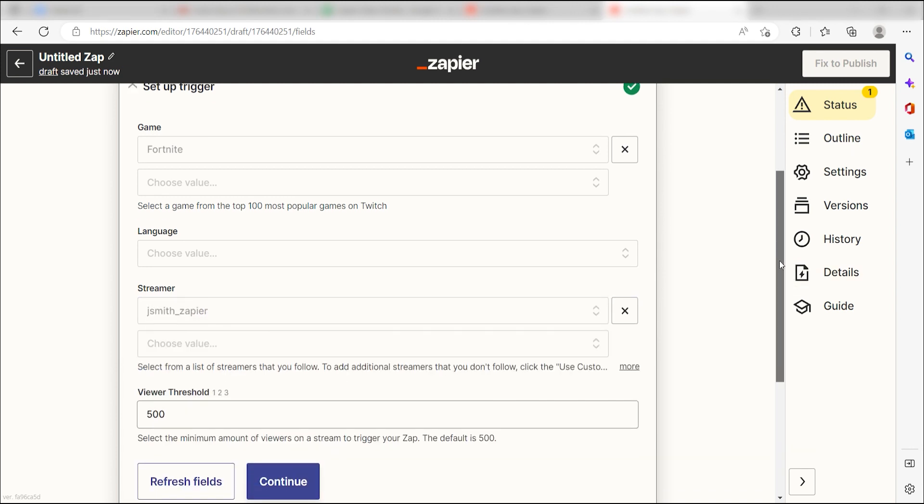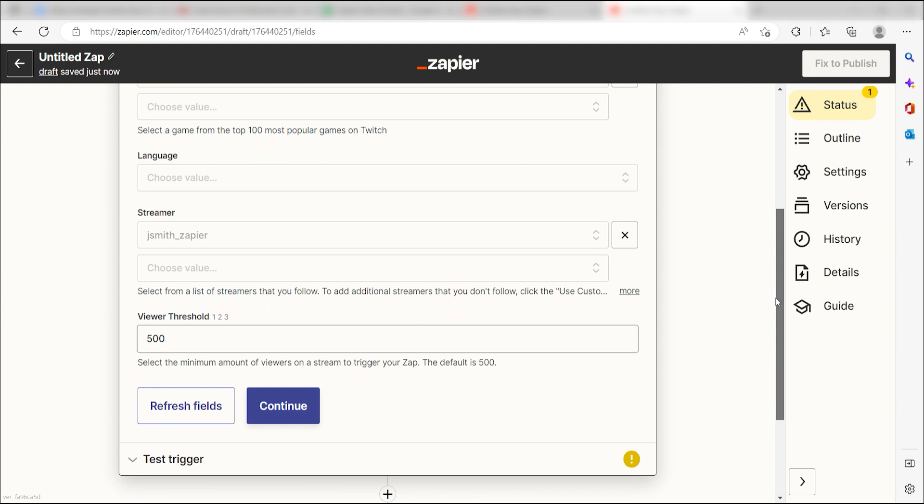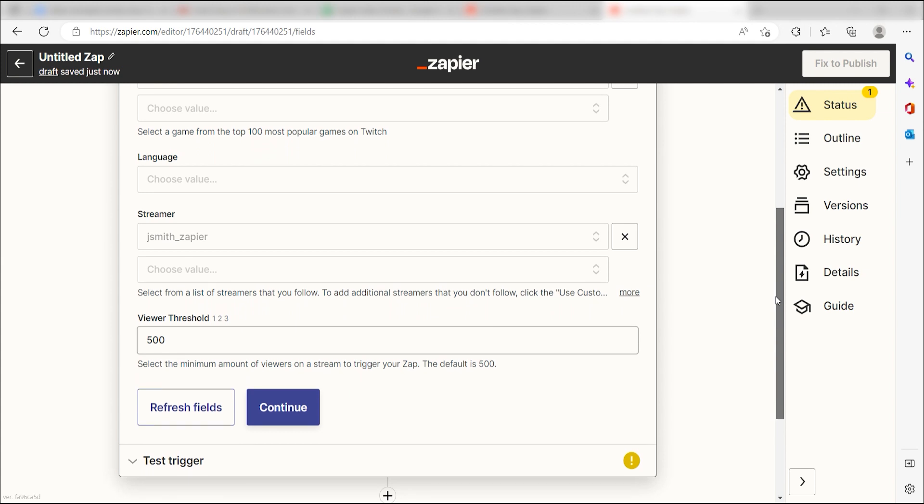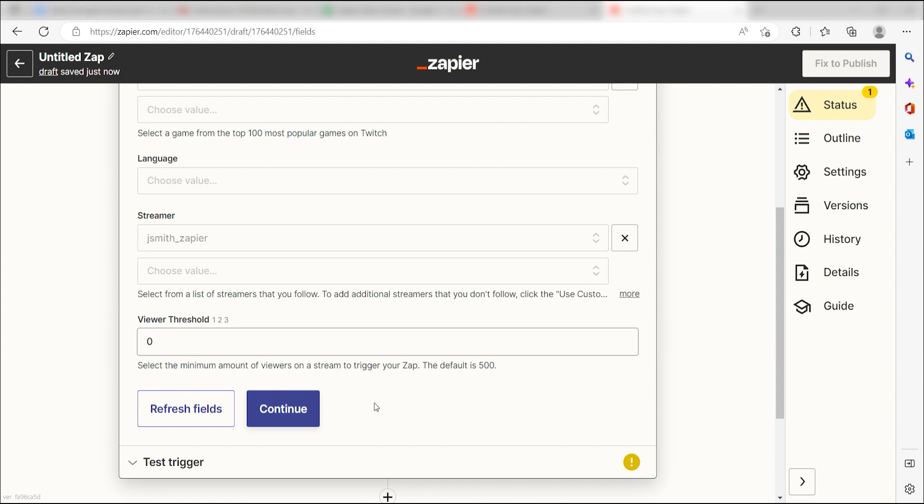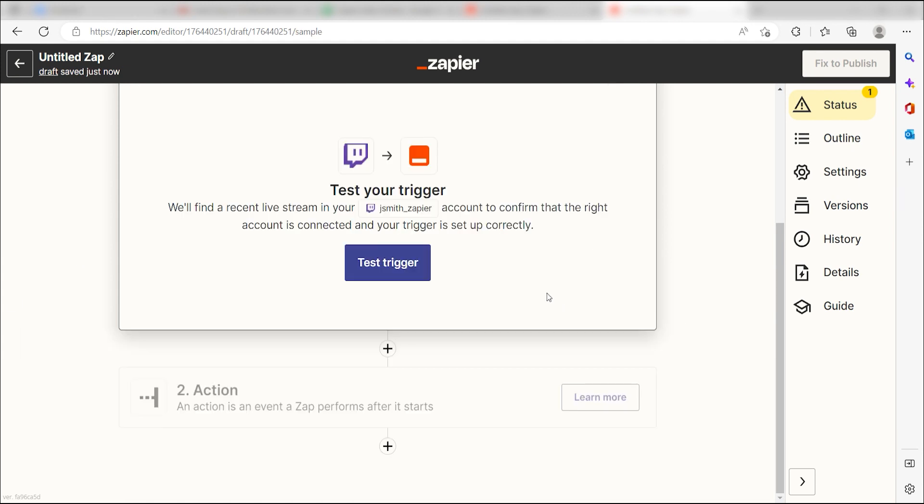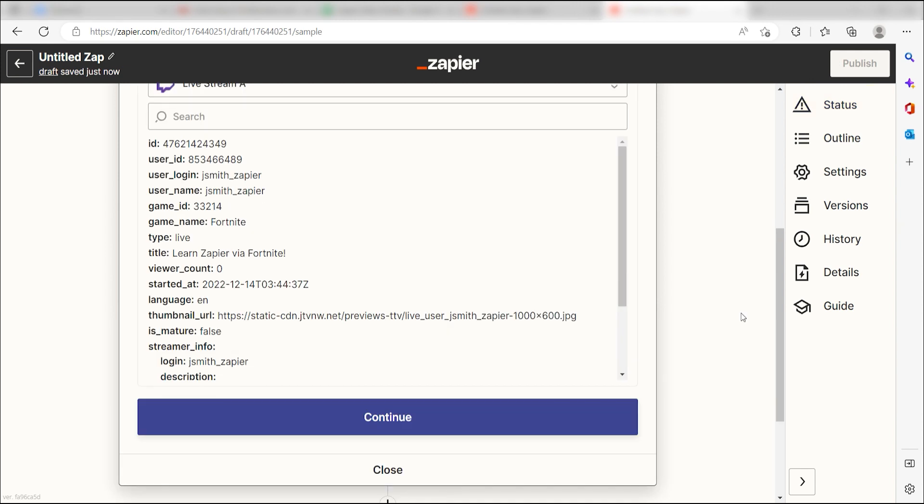Next, under Viewer Threshold, pick the minimum amount of viewers that are required to be on your stream to trigger your Zap. I want my tweets to occur whenever I start a live stream, so I'll click 0. Next, click Test Trigger and you're all set with the first step.